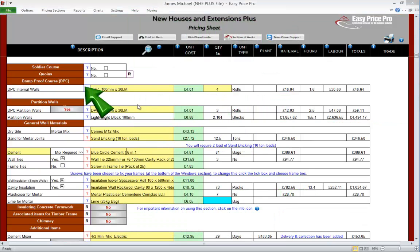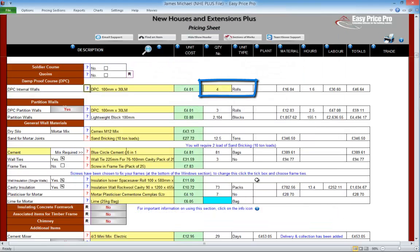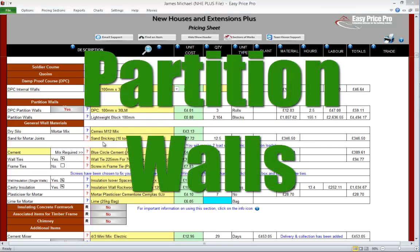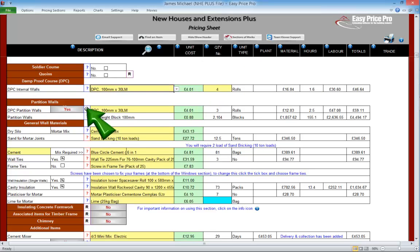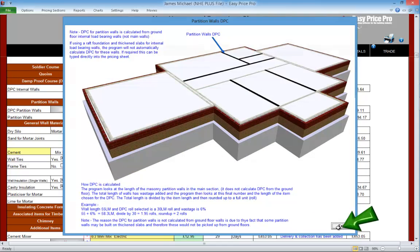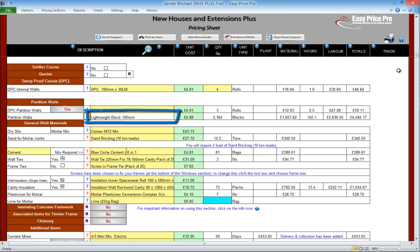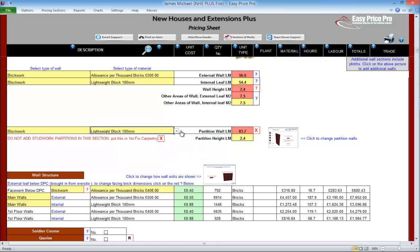Damp proof course. The DPC for the external and internal walls is automatically calculated — we can see the quantity required and adjust the material using the drop-down menu. Partition walls. The height and length of the partition walls required on this job were entered at the top of the walls section. The NHE Plus has calculated the DPC for our partition walls — we can switch this off if it isn't required, and also use the yellow drop-down to change the material. The quantity of blocks for the partition walls is here. The material is in a white box as we selected this at the top of the walls section — if we need to change it, just go back to the top and use the yellow drop-down in the partition walls section.